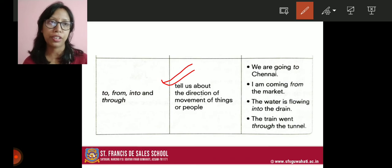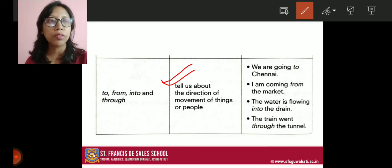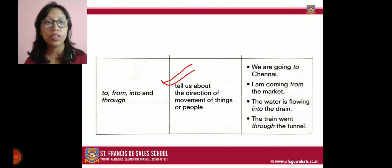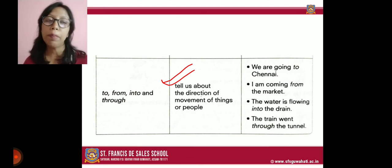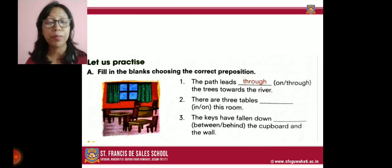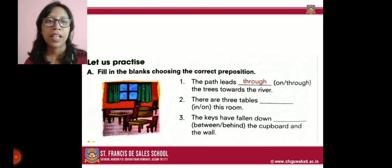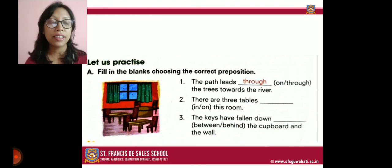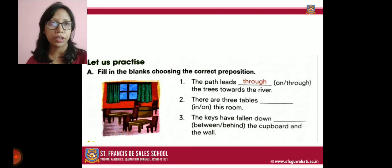So the words to, from, into, and through tell us about the direction of movement of things or people. I hope that is clear. Prepositions are not very tough, but you have to remember when and where to use them. Now let us come to the exercises from your book. The first one is fill in the blanks, choosing the correct preposition.